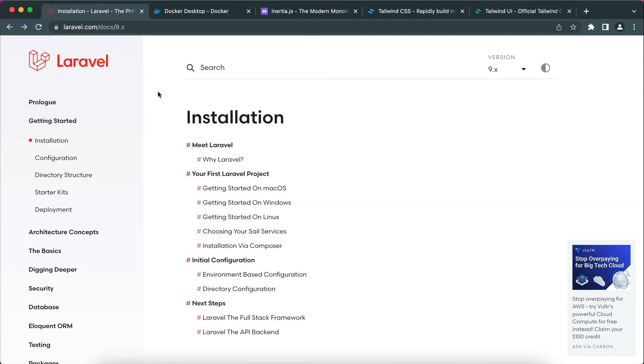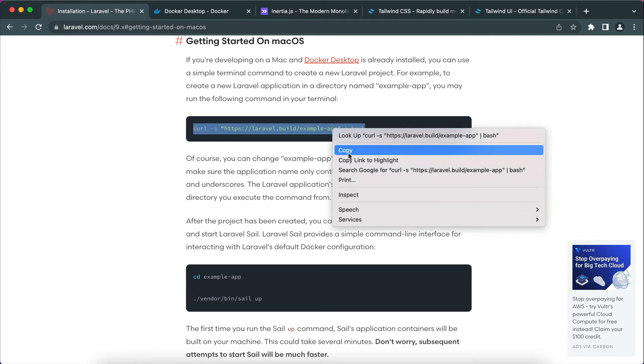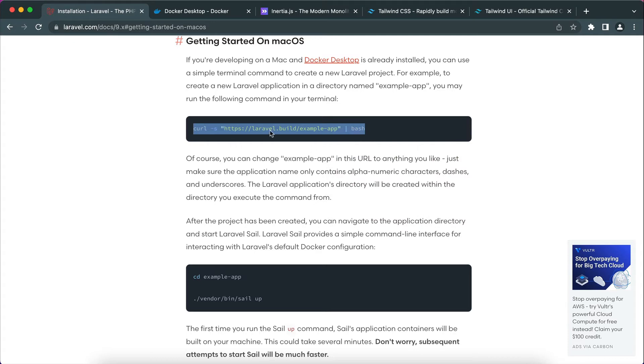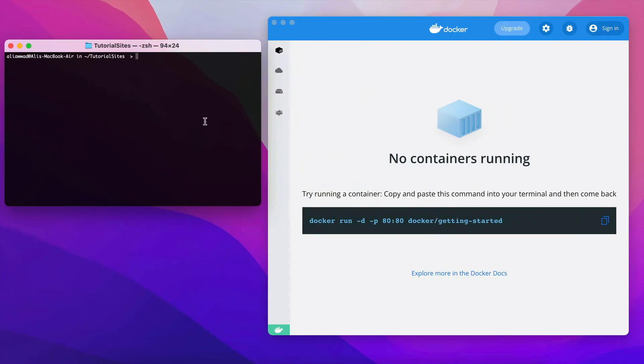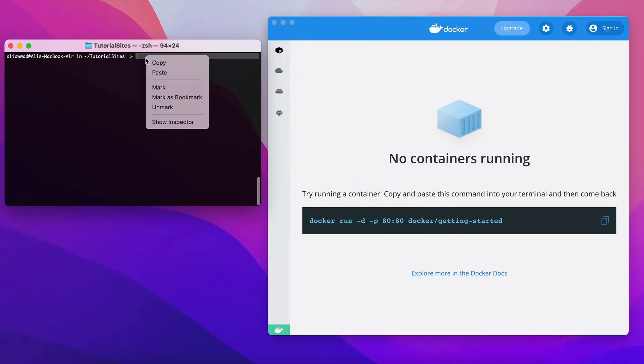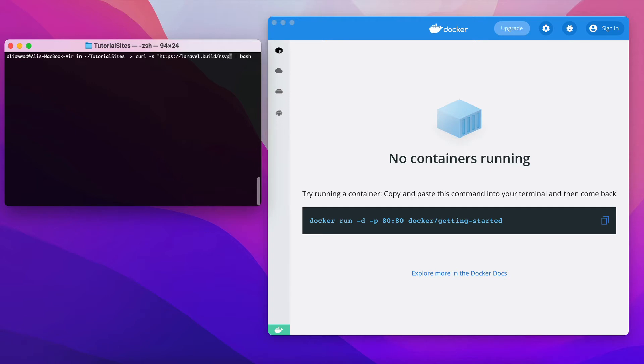So let's get started. I will go to this section where it has get started on macOS. I will copy this line and paste it in my terminal. I will make sure first to change the app name into rsvp and then hit enter.